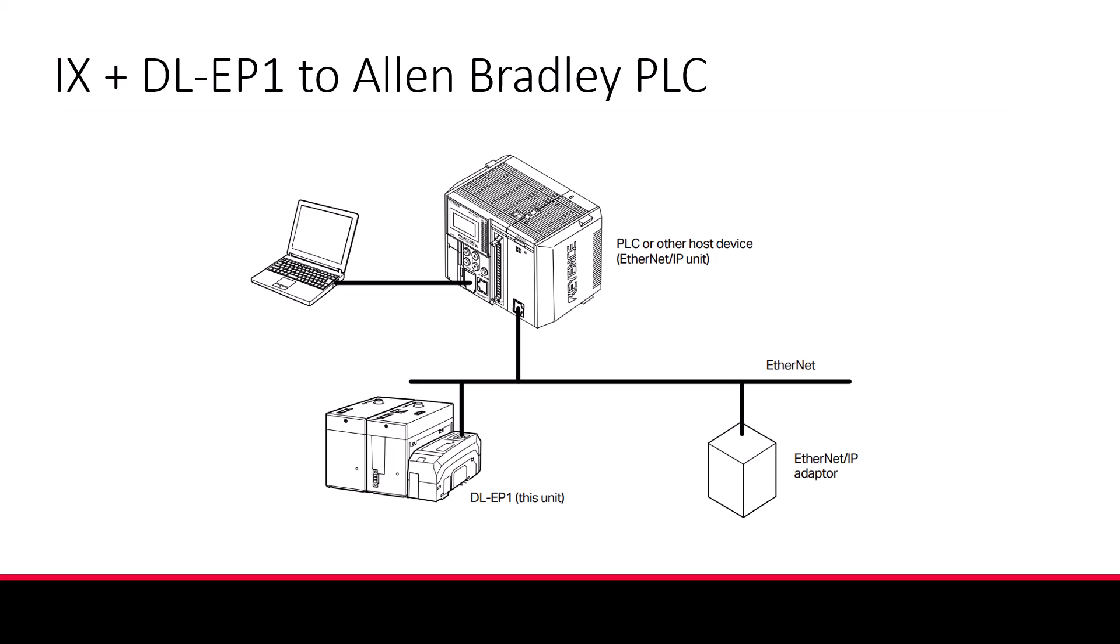Hello, welcome to the Keyence IX training module. Today we'll discuss how to connect an IX series sensor to an Allen-Bradley PLC over Ethernet IP.